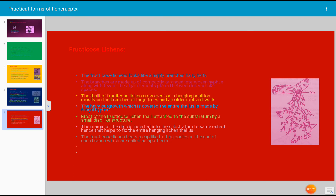The fruticose lichens bear cup-like structures or fruiting bodies at the end of each branch, which are also called apothecia. These are the characteristic features of fruticose lichen. This concludes the practical on different forms of lichen — we have studied and observed specimens of three different forms: crustose, foliose, and fruticose lichen, noting their details. Thank you very much.